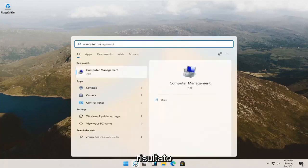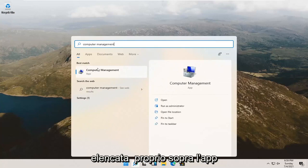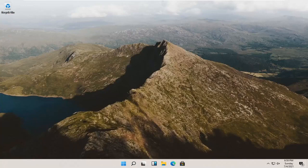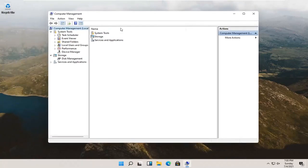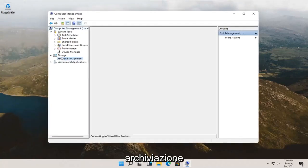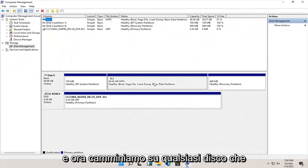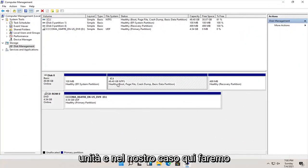The best result should come back with computer management listed right above app. Go ahead and open that up. Select disk management underneath storage. And now select whatever disk you want to partition — so let's just say our C drive in our case here.